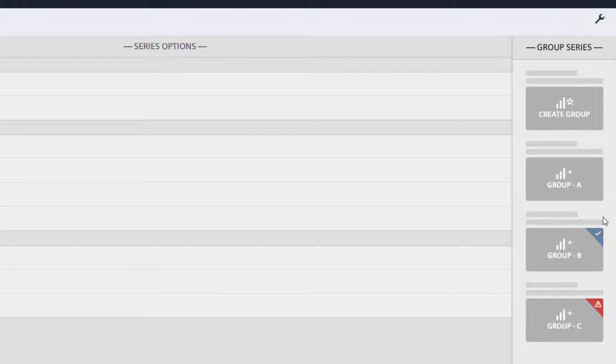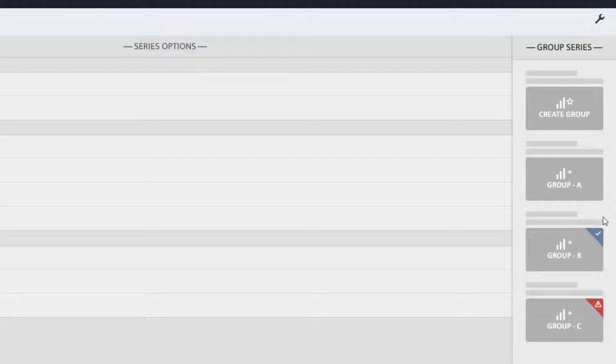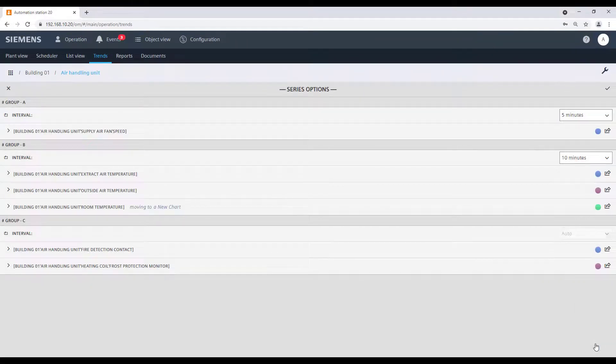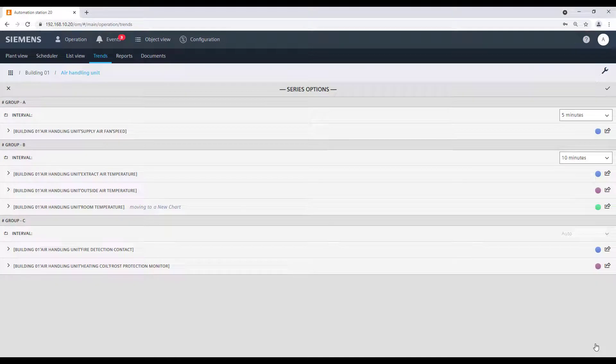As you can see, the Group C is indicated with a red triangle and a warning icon. This means that the selected element cannot be moved in this group, and this because the selected element is an analog value, while the Group C is for binary values. But we can create a new chart group by clicking on Create Group.